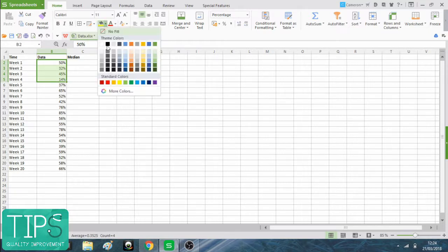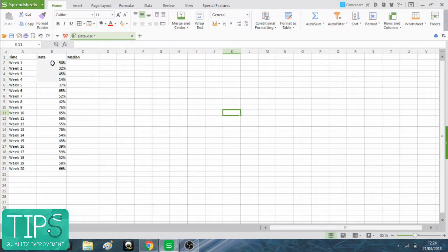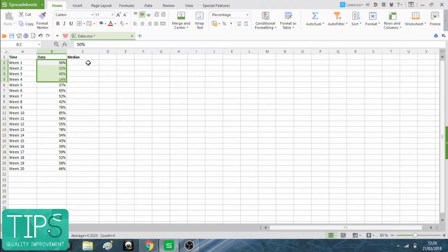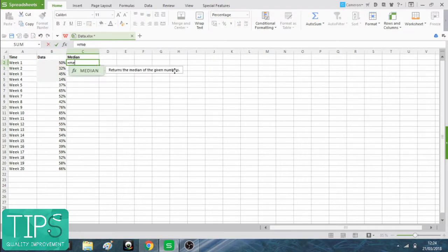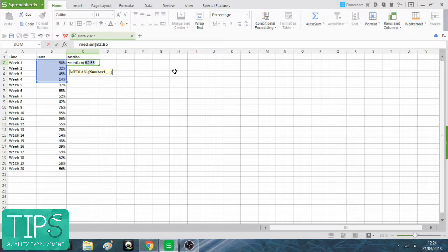In this example, I'm going to pretend that the first four points are my baseline. My median is going to be of these four values. It's going to be from B2 to B5. So I'm going to write that formula into the start here.